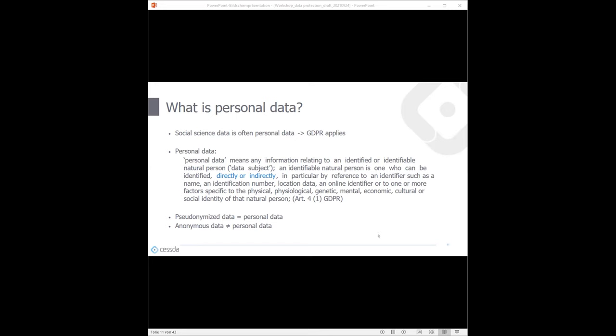If you have anonymous data — no direct or indirect identifiers, no way of identifying a person — then it's not personal data anymore and you don't need to apply all the extra protection measures. However, most social science data is personal data, so it's very rare that you truly have anonymous data. It's always better to think carefully about what kind of data you have, and if in doubt, always implement measures as if it were personal data.